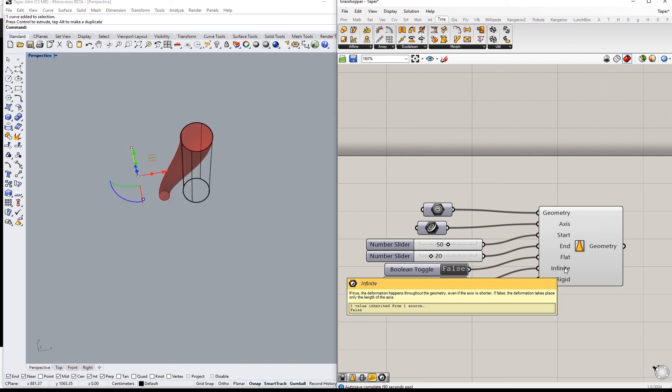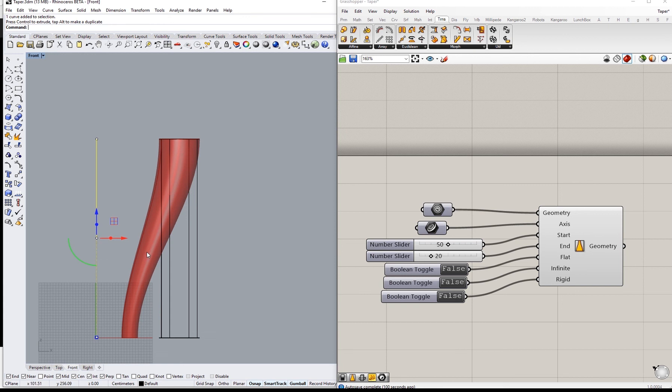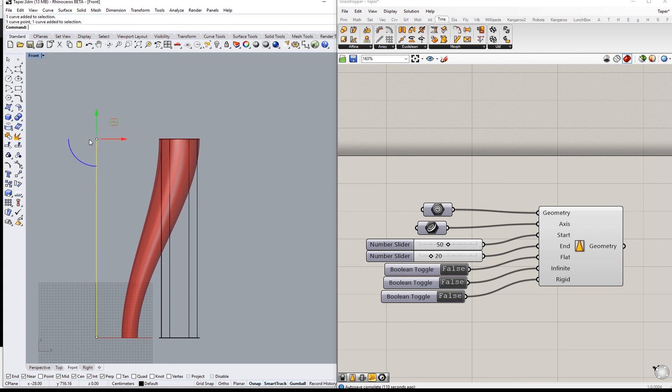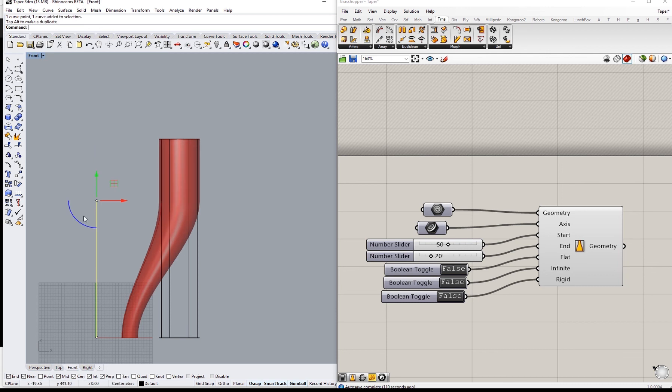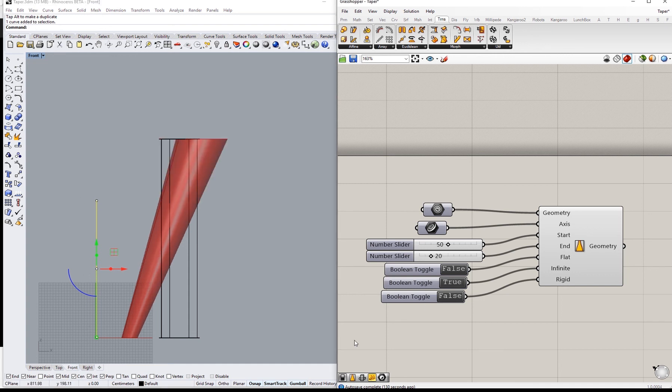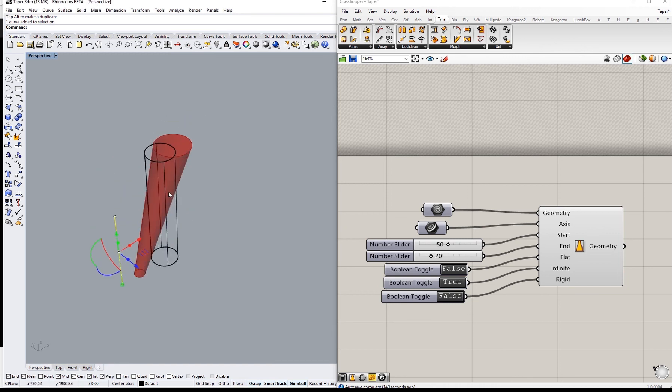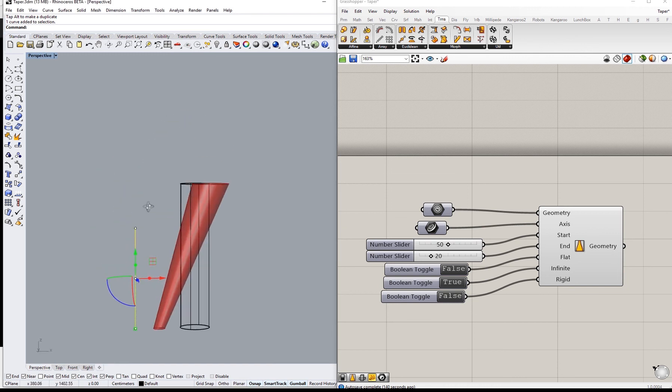For infinite, the explanation says if true the deformation happens throughout the geometry even if the axis is shorter. If false, the deformation takes place only the length of the axis. So at the moment the length of the axis is actually exactly, somehow roughly, the length of the geometry itself, so you won't notice any difference. But if we are to reduce the length of the axis, you realize that when infinite is on false, basically the deformation doesn't apply, it does actually apply only on the length projection, like the length projecting the length of the axis. If I put this to true, it will be actually applied for the whole projected light on the whole geometry like that.